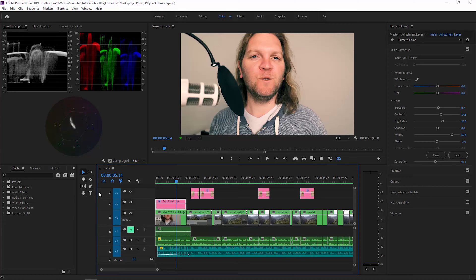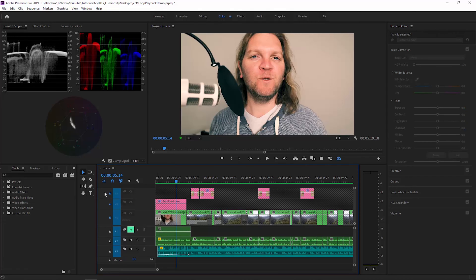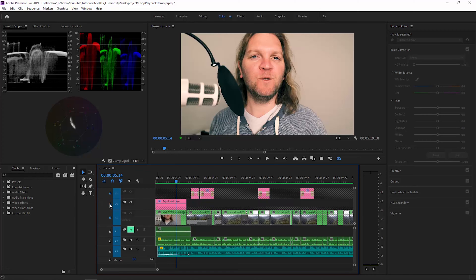A quicker way is to hold down the Shift key and then click on any one of these padlocks — it doesn't matter which one. If I click on it with the Shift key held down, notice how it locks all of the video tracks. I can now unlock the track that I want to actually work with — in this case, the adjustment layer track.